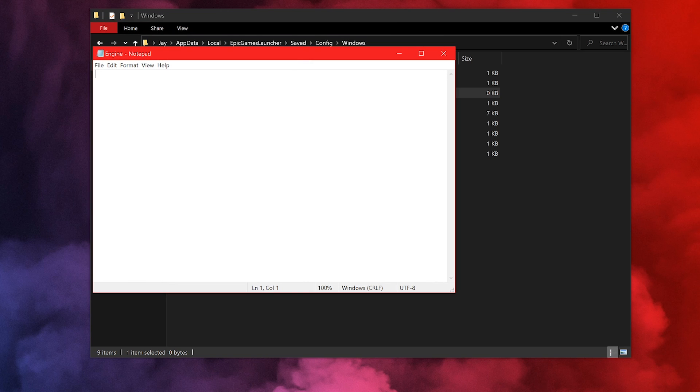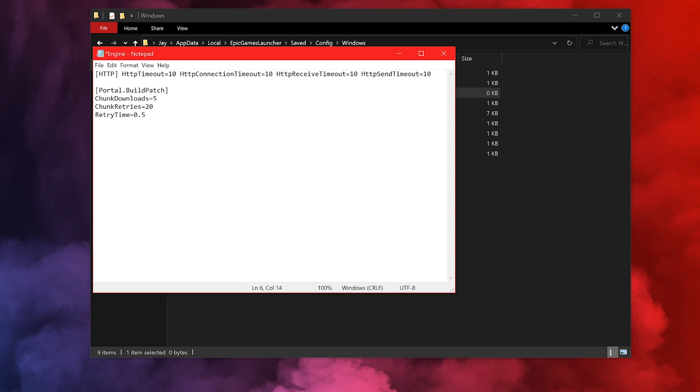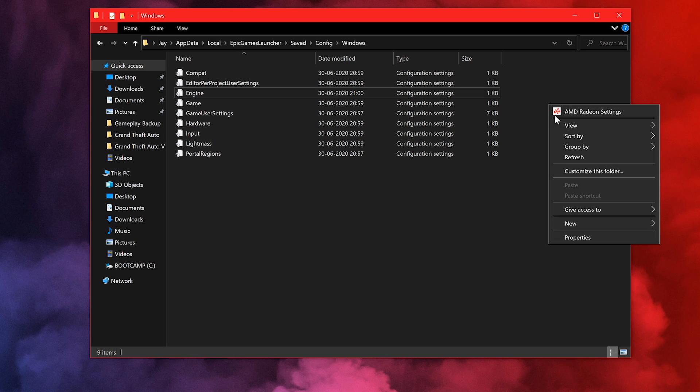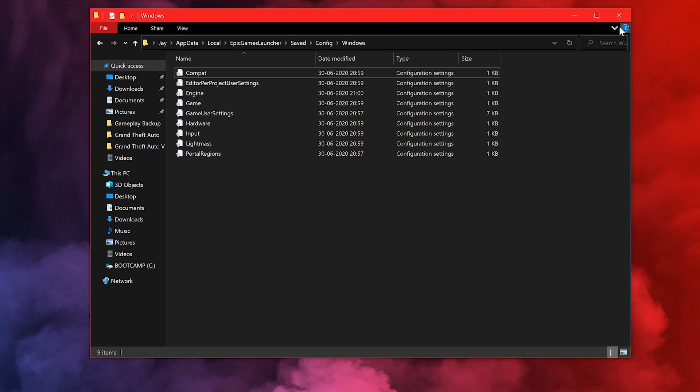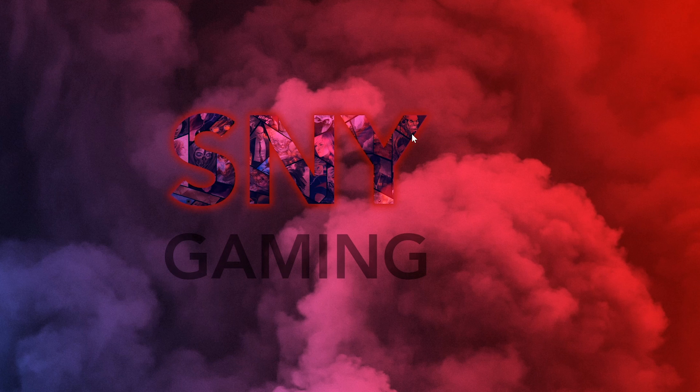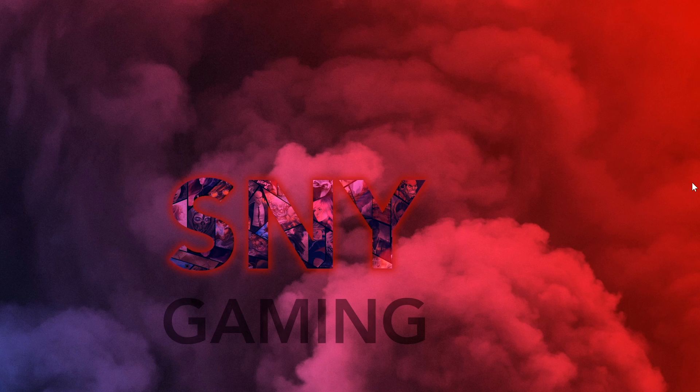This file might be empty for some, it might not be empty for others. Whatever it is, make sure you click enter and paste the following text that's in the description. Copy it from the description and paste it here. Now just save and close this file, and you can exit the folder.